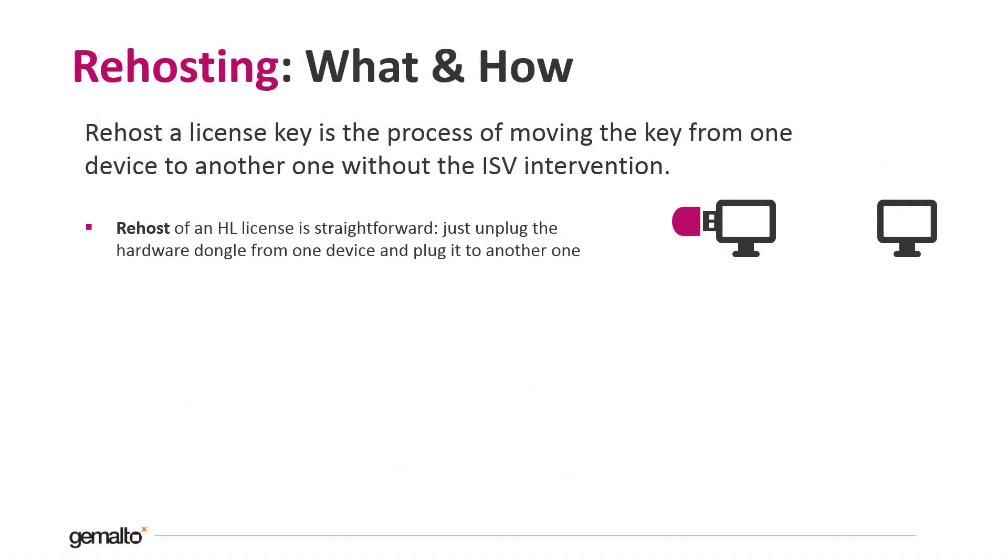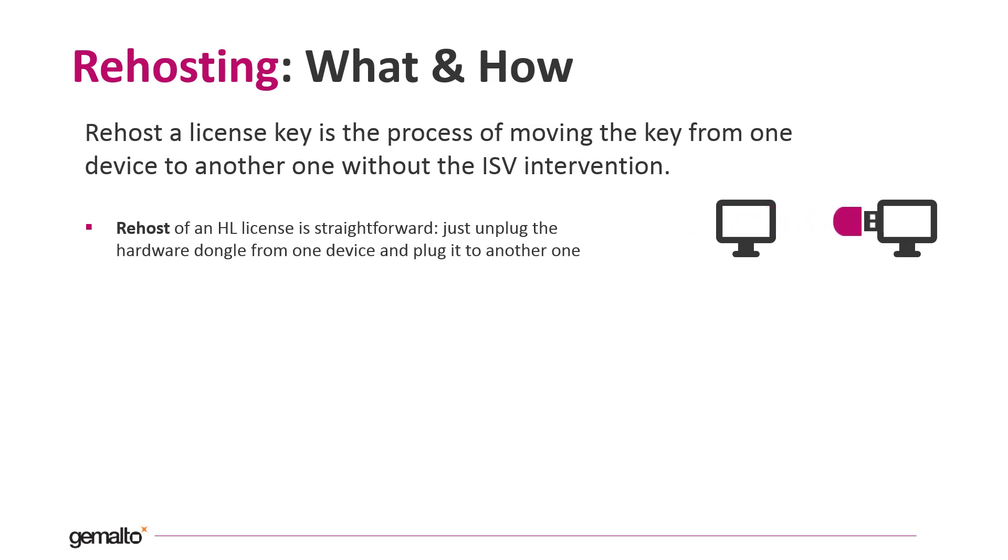What does re-hosting mean? Re-hosting a license key is the process of moving the key from one computer to another one. Re-hosting of an HL license is really easy. Just unplug the USB dongle from one computer and plug it to the other one. Job done.